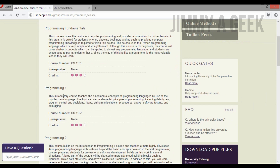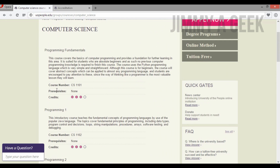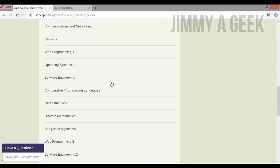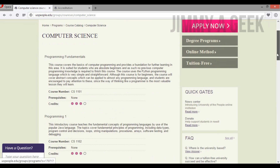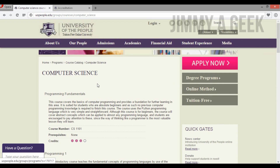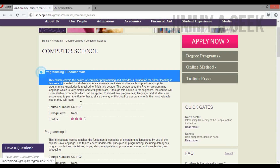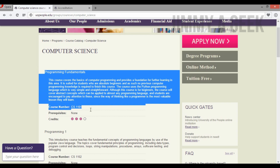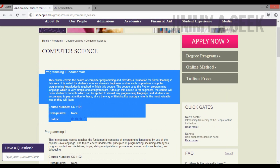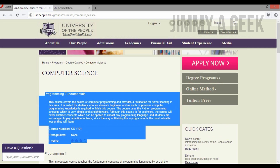University of the People is not like an open university where you can join anytime — it is term-based. You have to wait for classes to start. One three-credit-hour course lasts nine weeks. In those nine weeks you submit assignments and are placed in a class of 20 to 30 students.